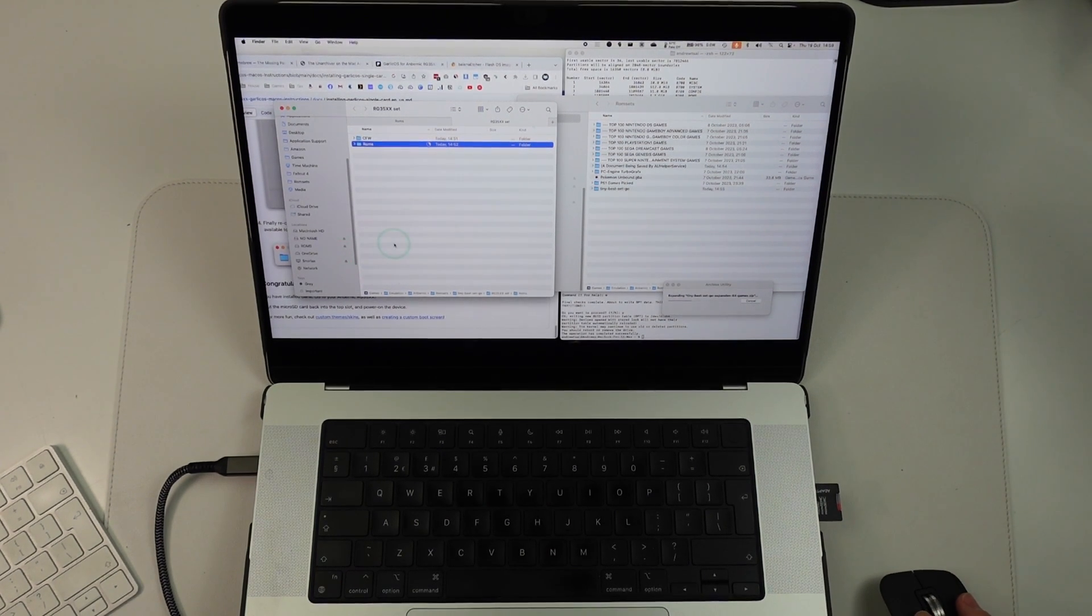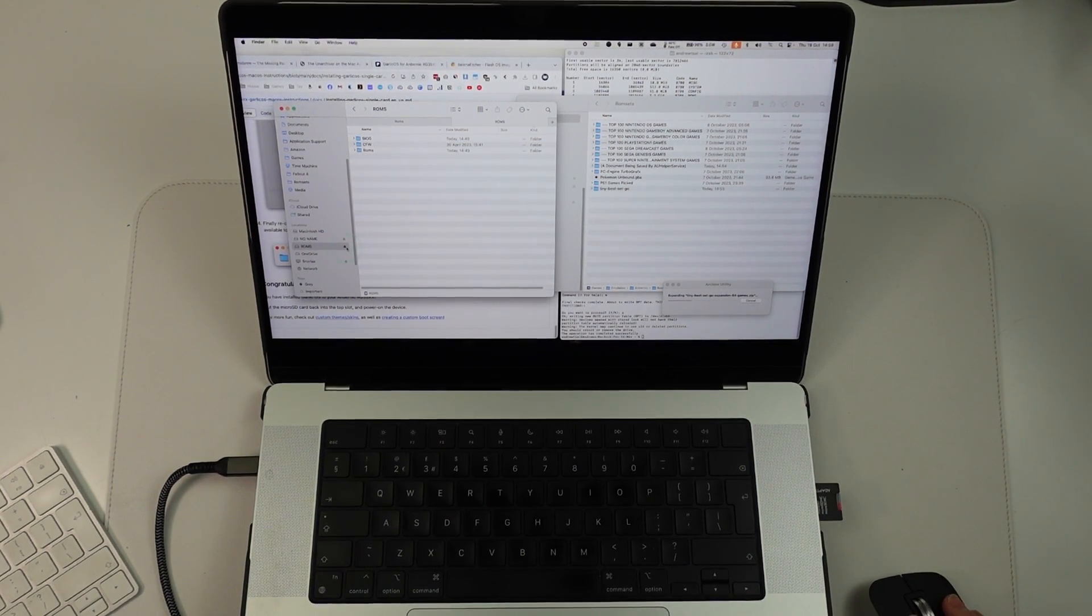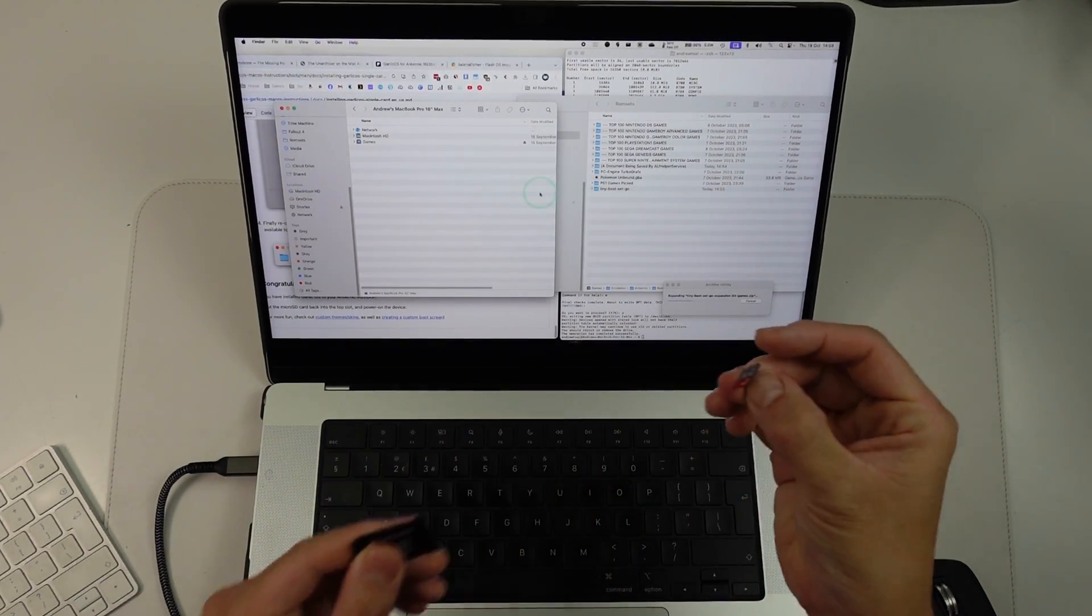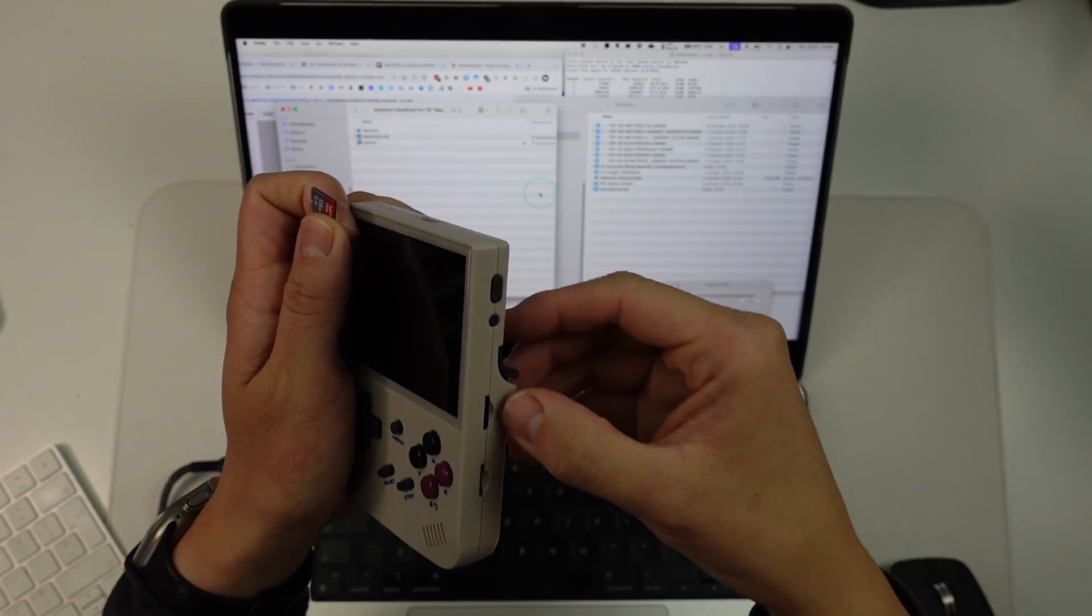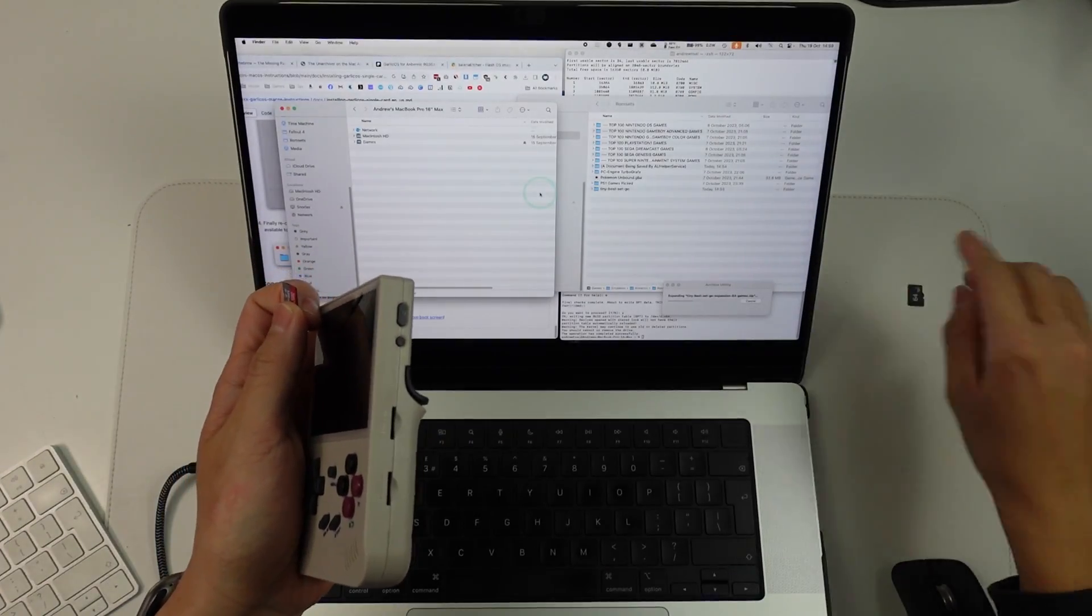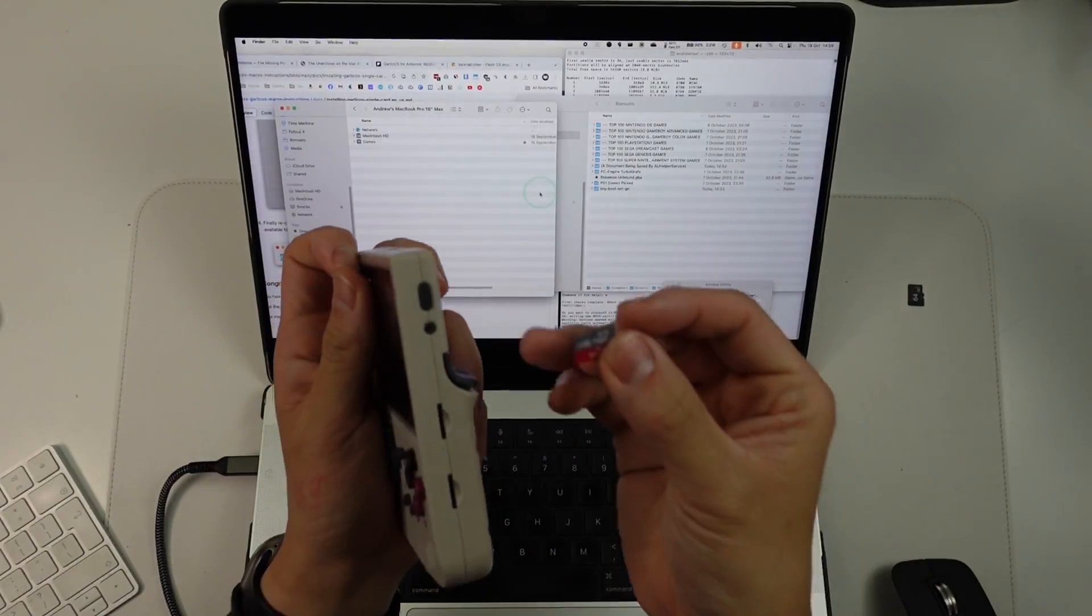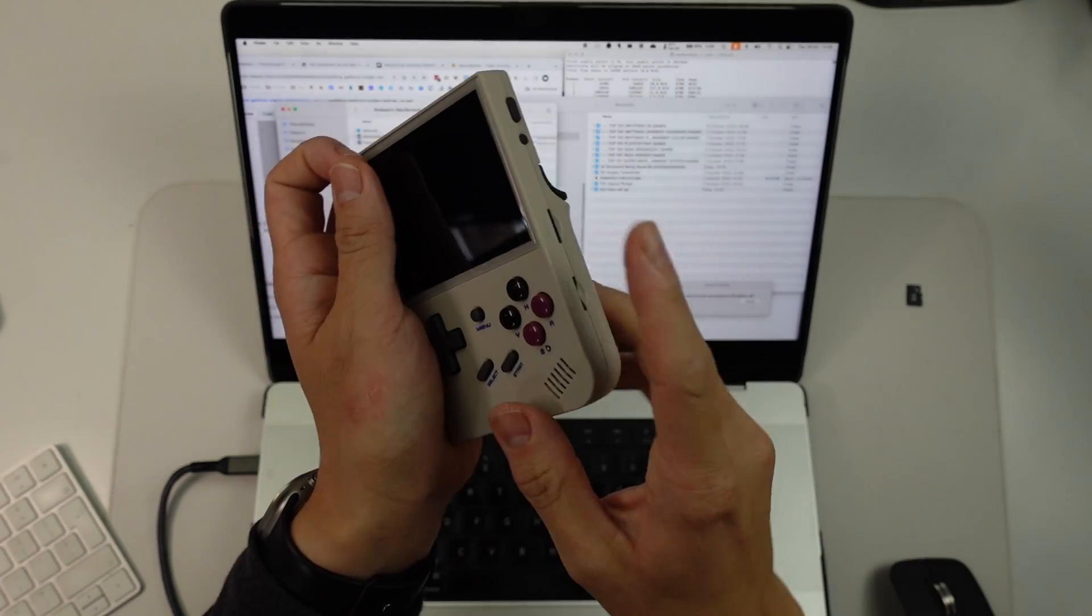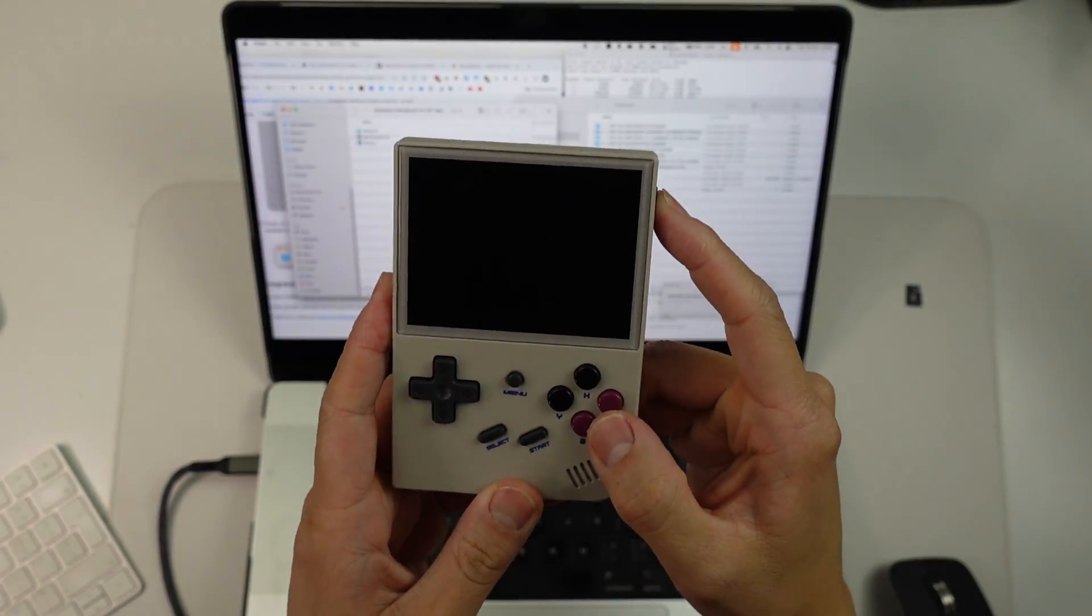So basically all that remains to do is to go ahead and eject your SD card, take out the micro SD. I'm actually going to take my card here and we're not going to use this at all anymore because we don't want the stock operating system or the stock ROMs. I'm going to put this into the first slot here. Just put this upside down. Slots in like that. Now I'm going to turn this on.